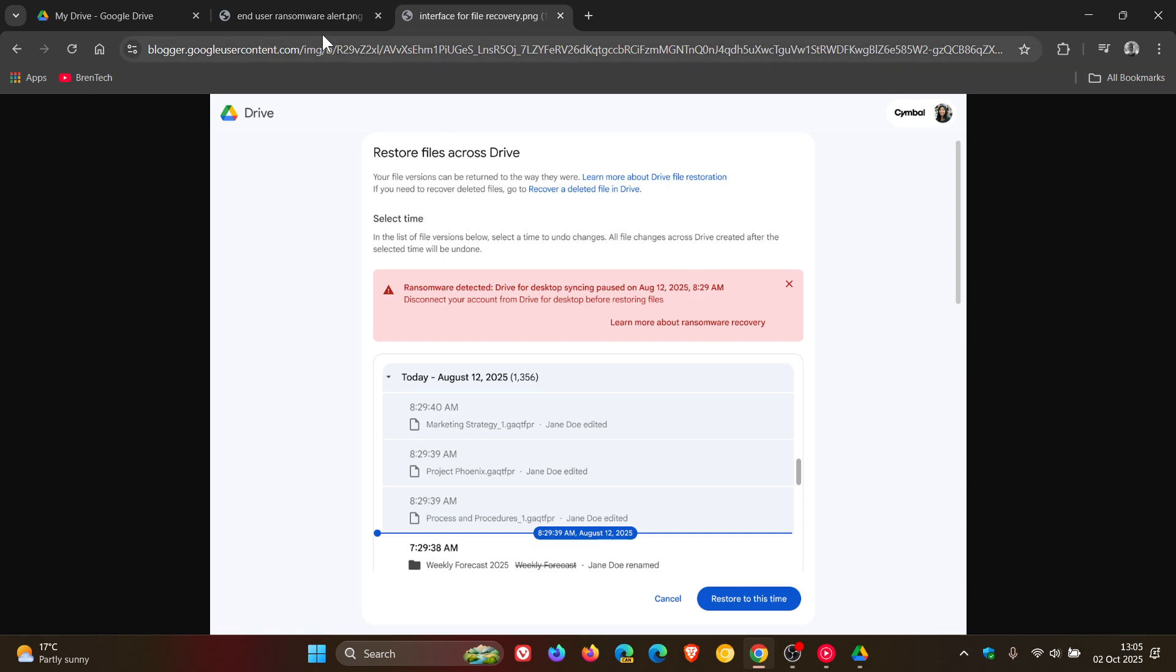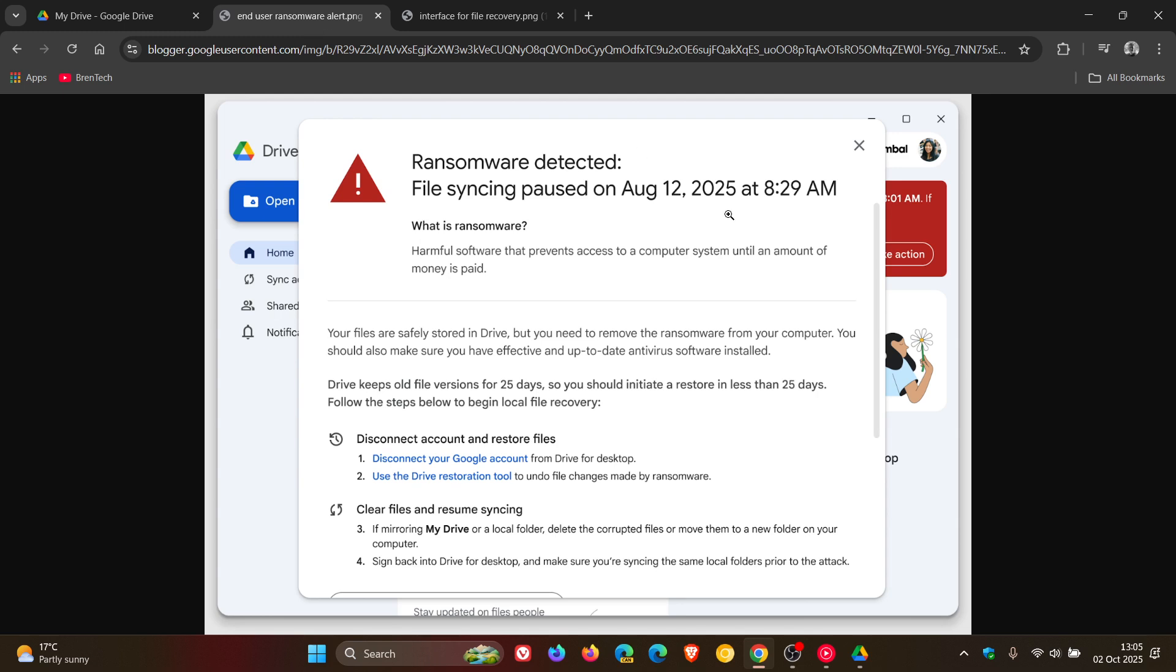And then the ransomware detection will be limited to users on specific Google Workspace business and education plans, including business standard, plus, and enterprise tier. So if you are a personal Google account holder, you won't get the actual ransomware detection.